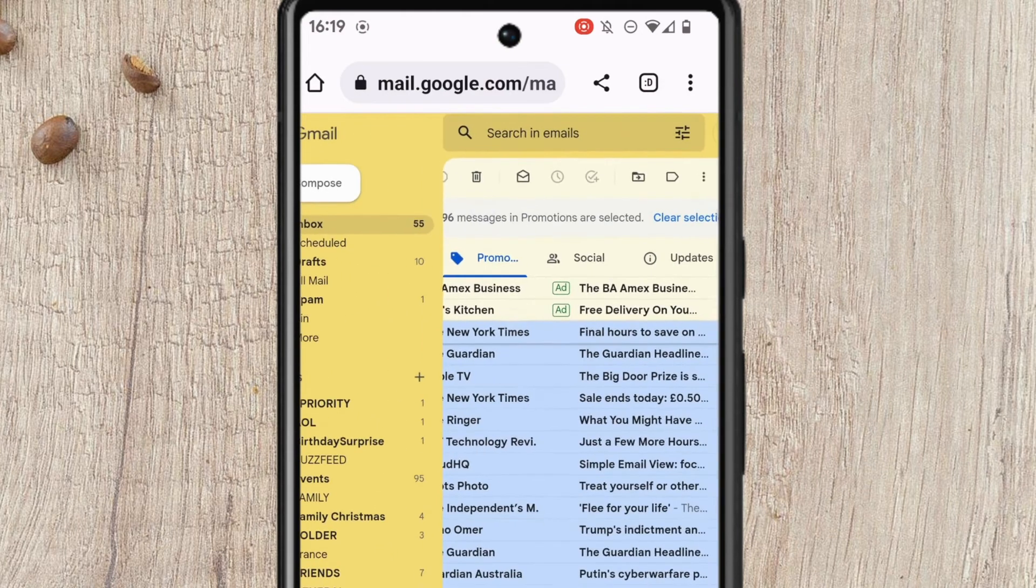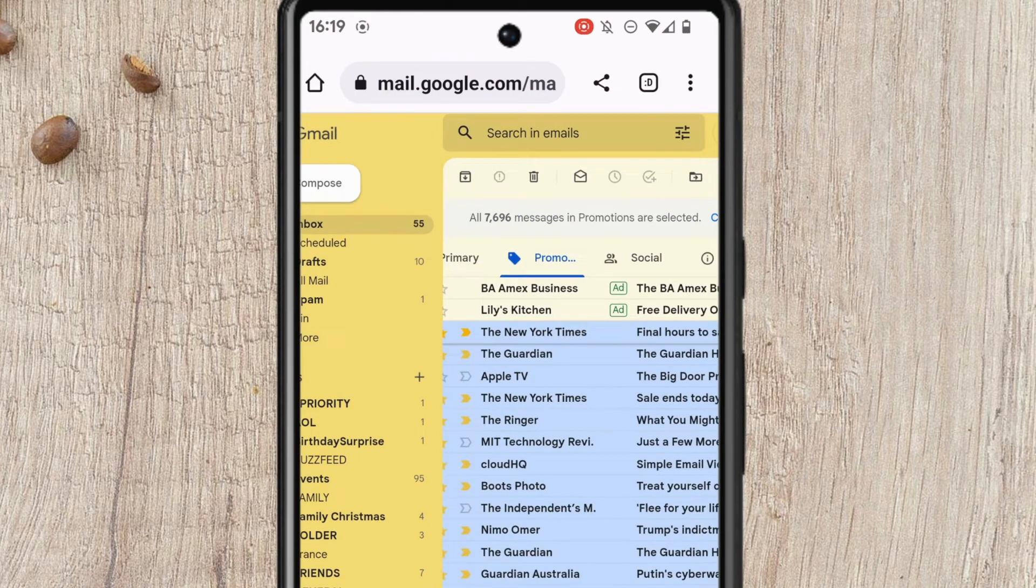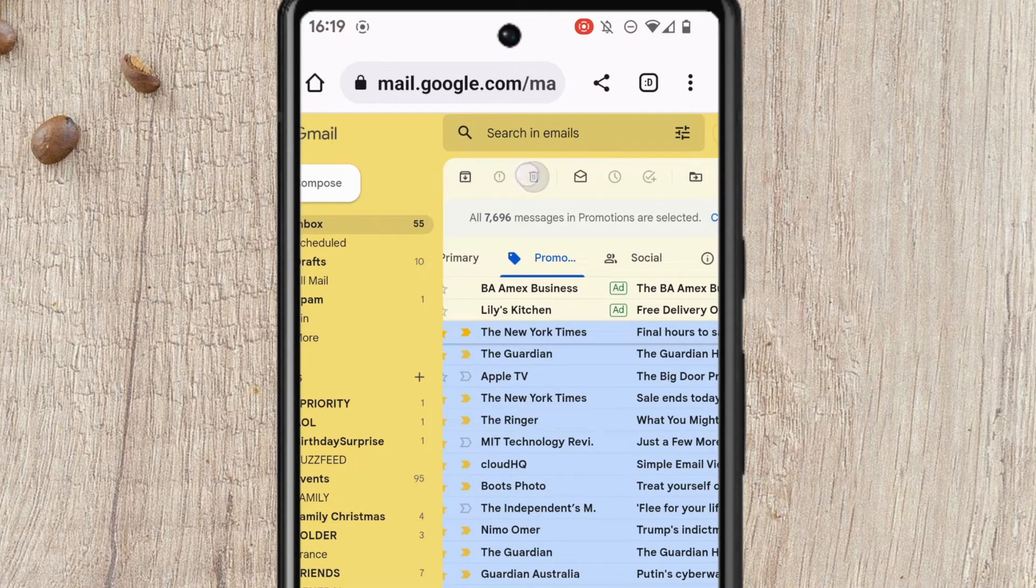Gmail confirms that all the Promotions emails have now been selected. The final thing to do is to delete all of those emails. I can do that by simply tapping on the trash can icon.